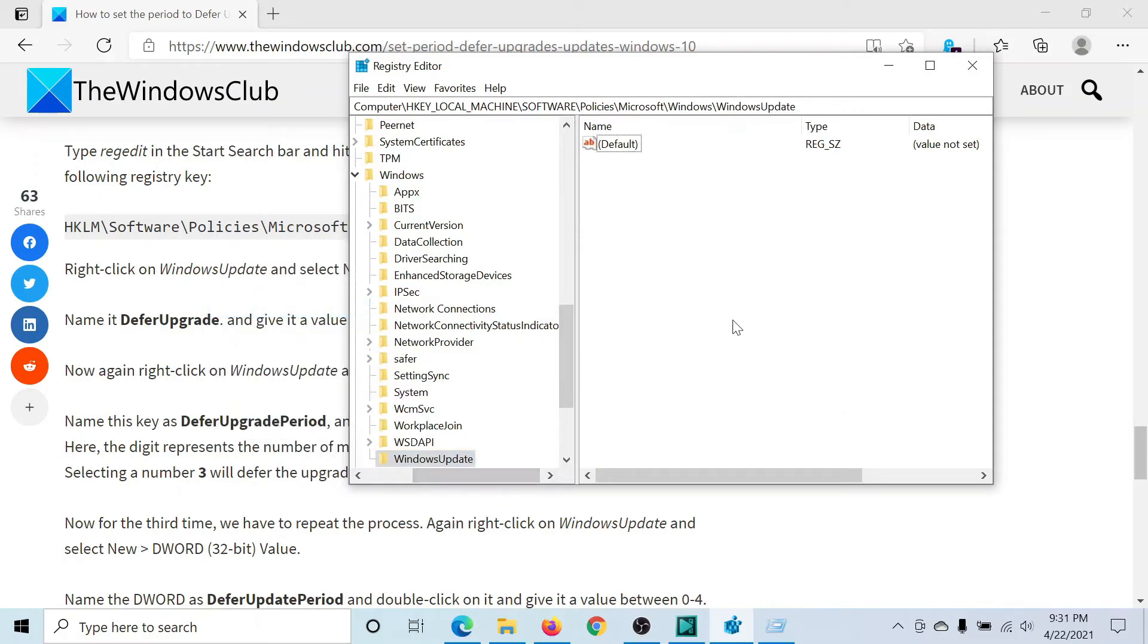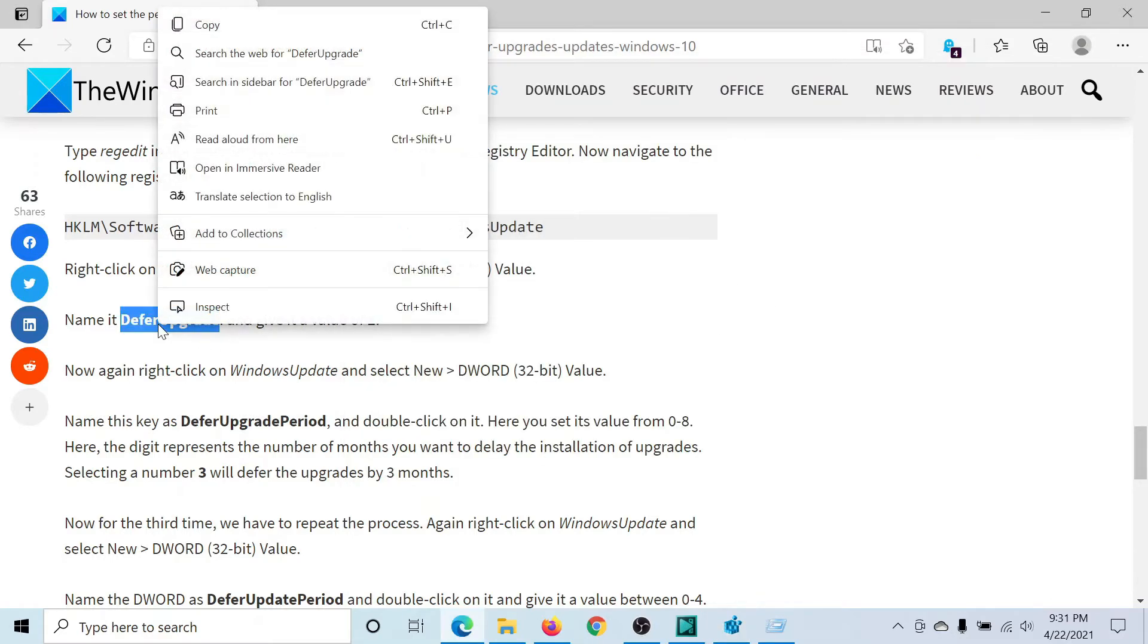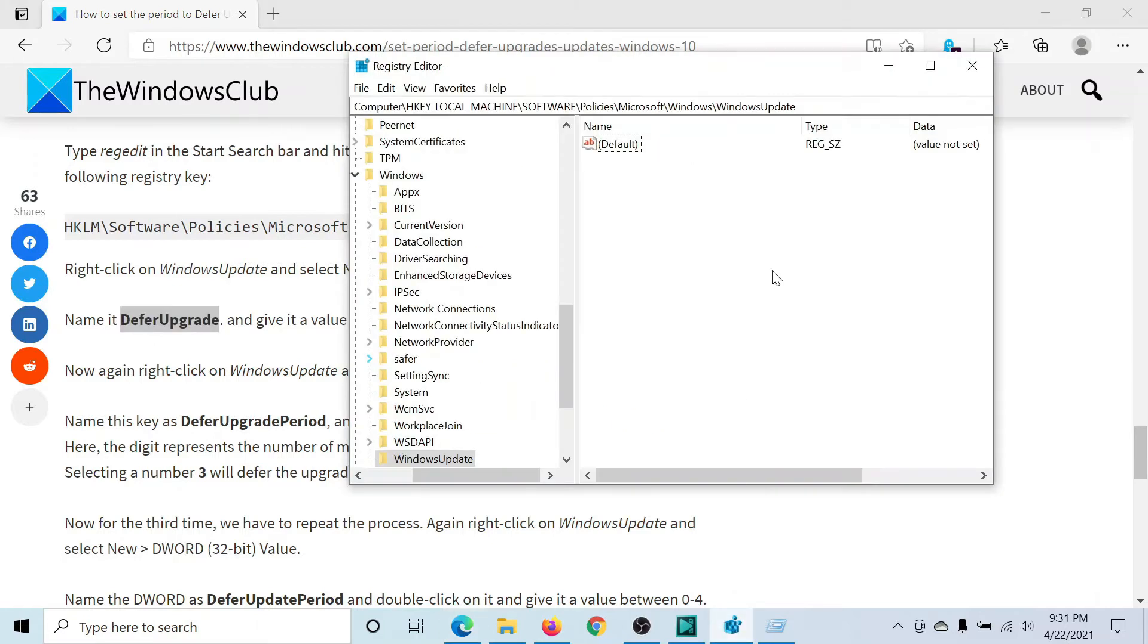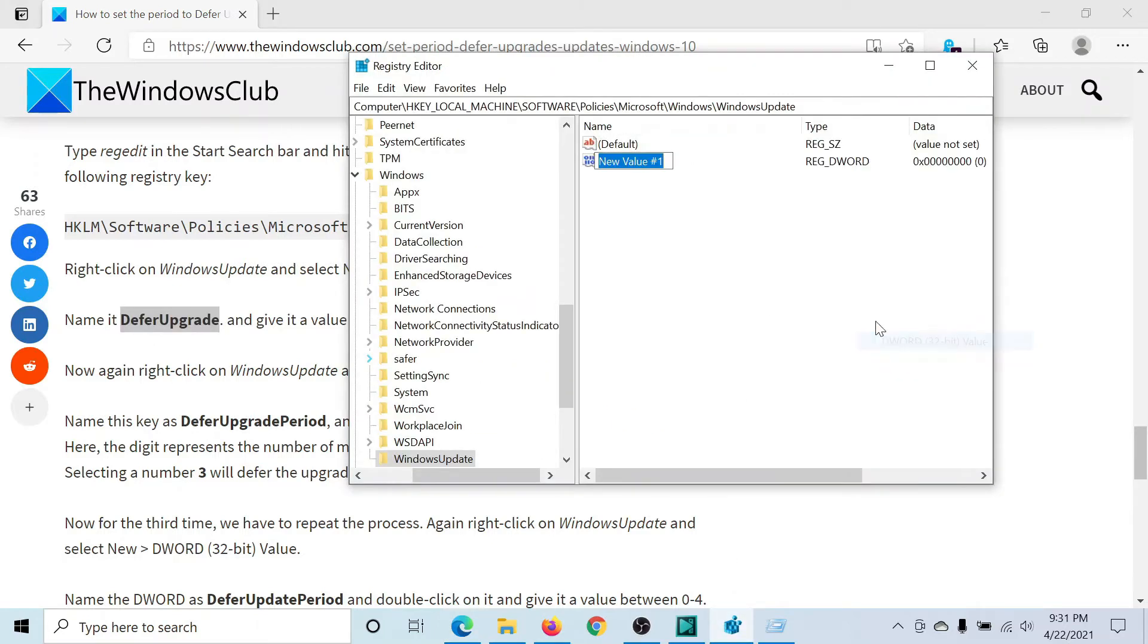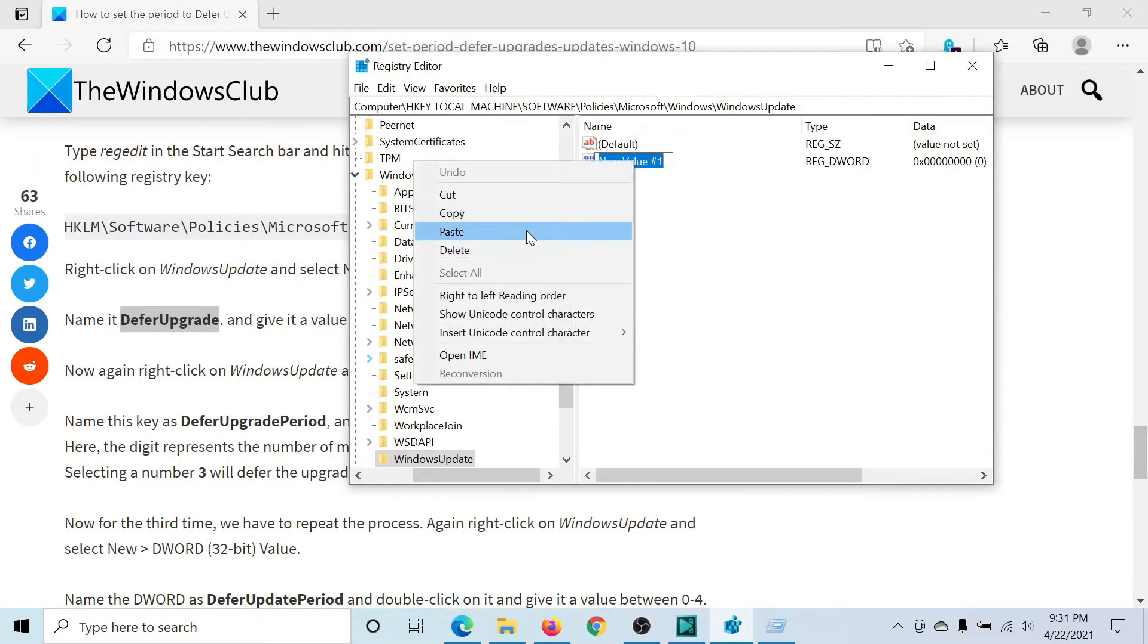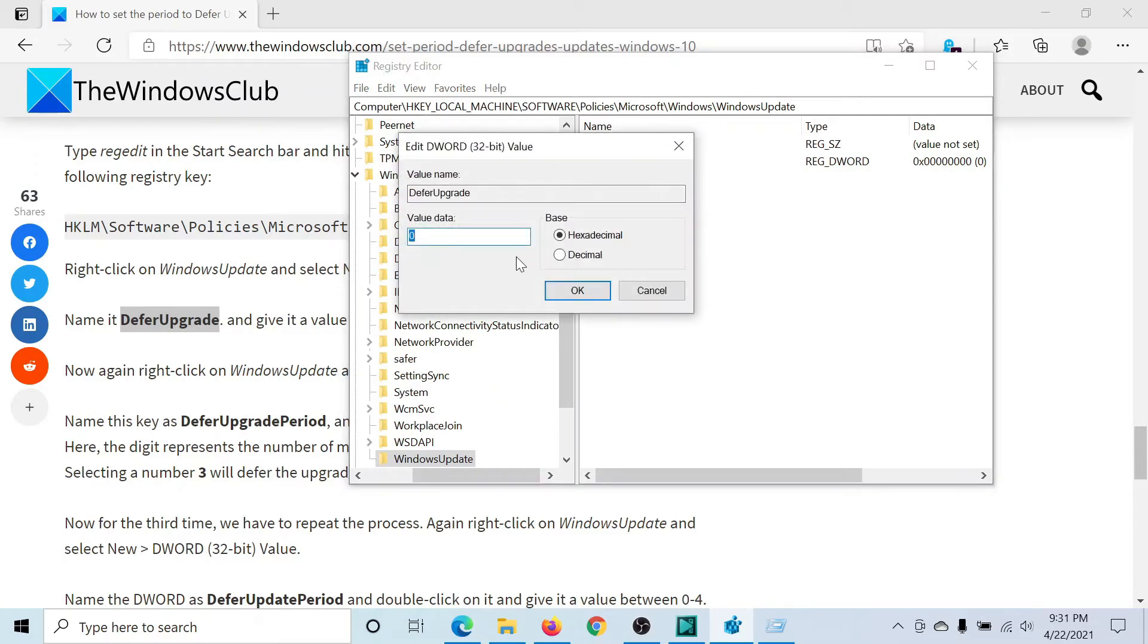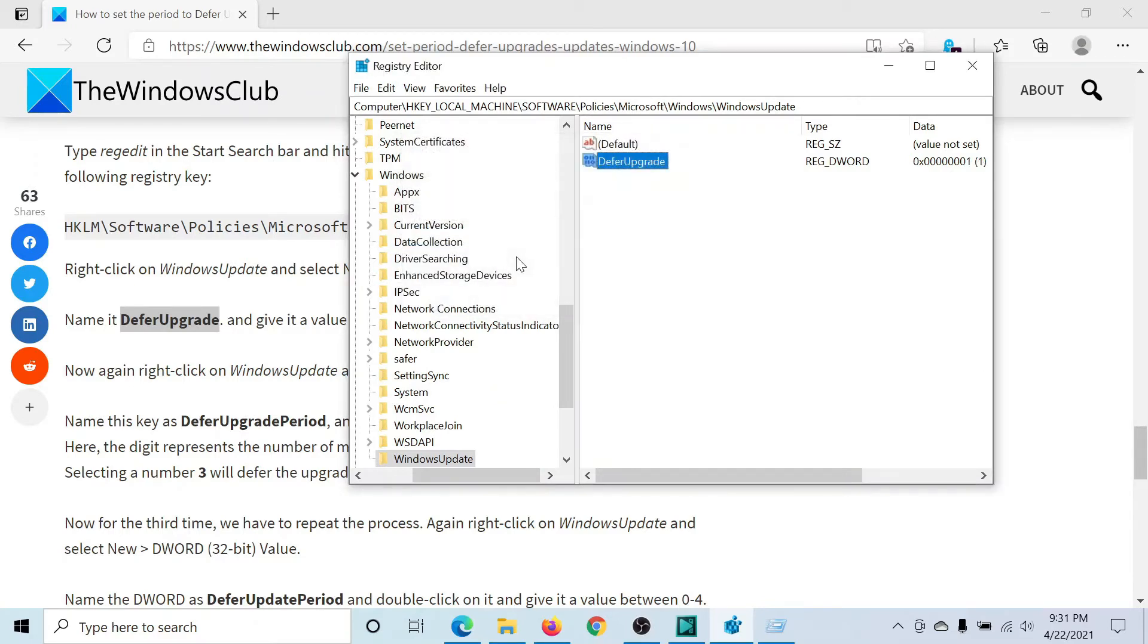Then in the right pane, which would be blank, I'll create an entry. The first one would be DeferUpgrade. I'll right-click here, New, DWORD 32-bit Value, DeferUpgrade, and I'll change the value of the value data to 1.